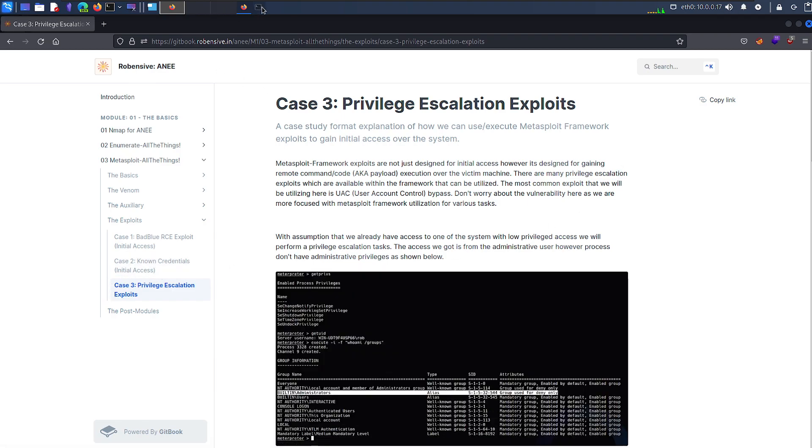With the assumption that we already have access to one of the Metasploit sessions, just keep note that this entire video is for Metasploit. This entire series is for Metasploit and not privilege escalation or understanding vulnerability. Instead, we are just going to focus on Metasploit itself.